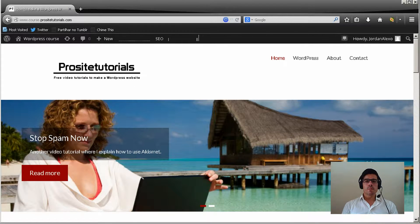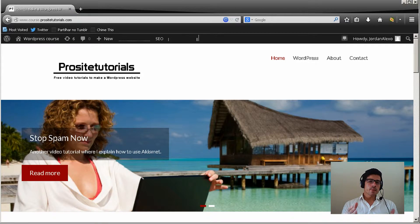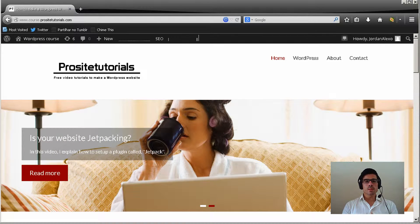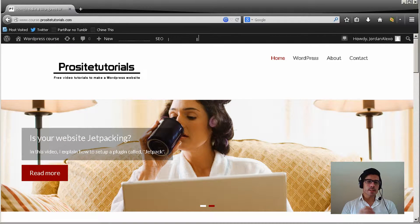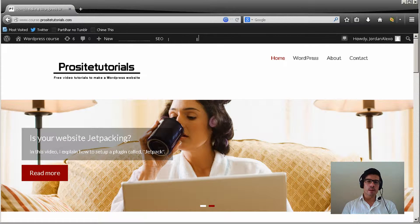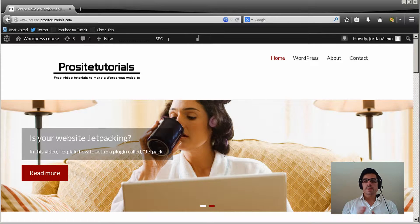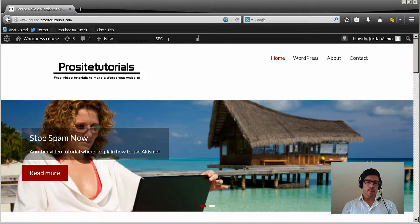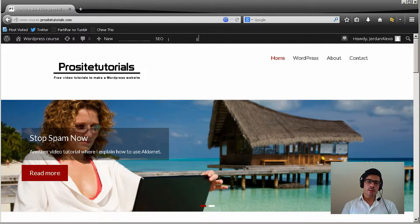Hi there, this is Jordan from ProSite Tutorials, and I'm guessing if you are here, it's because you want to build a professional looking website. If that's the case, then you are exactly in the right place, because I made a free video course just for you.